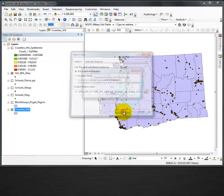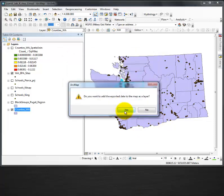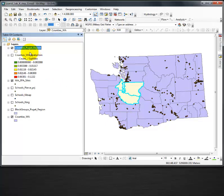Click OK. It asks, do you want to add the exported data to the map as a layer? I say yes, and it's added.